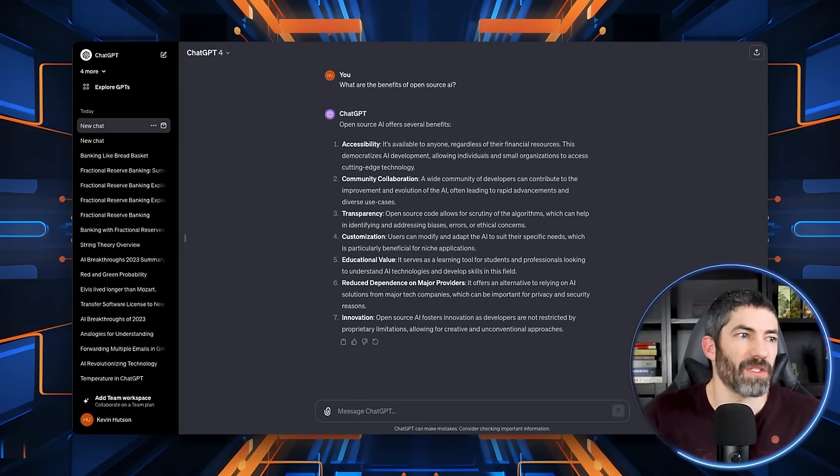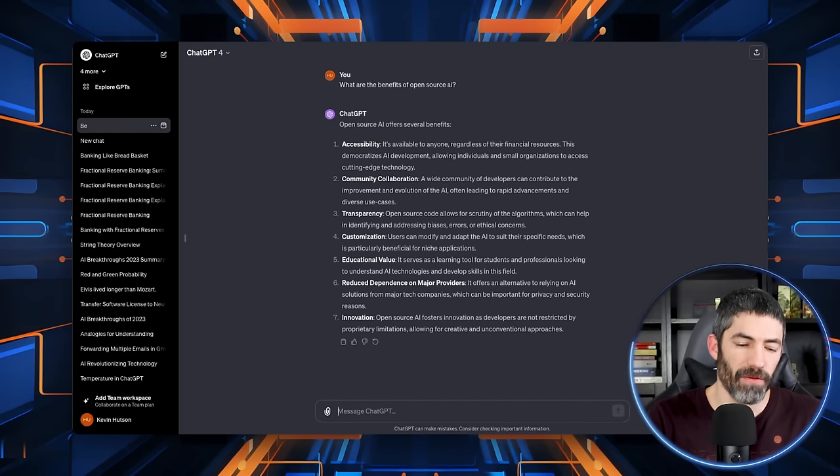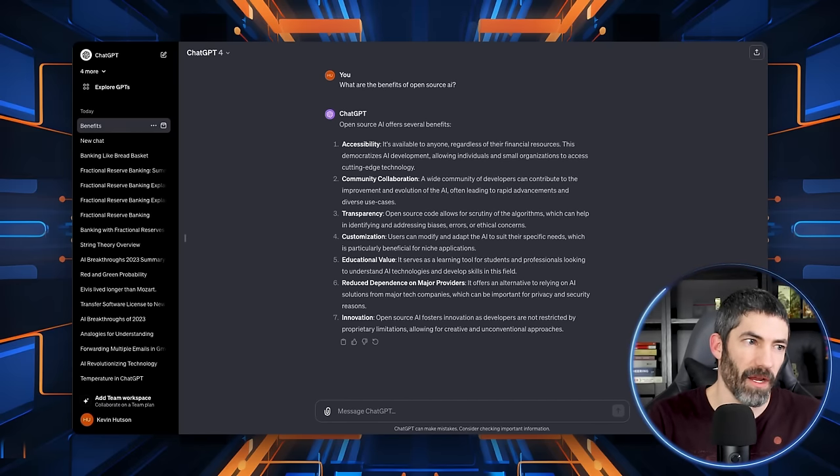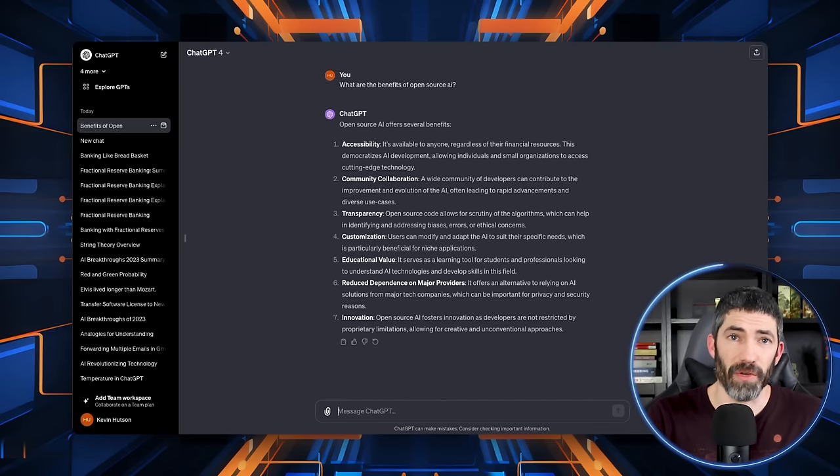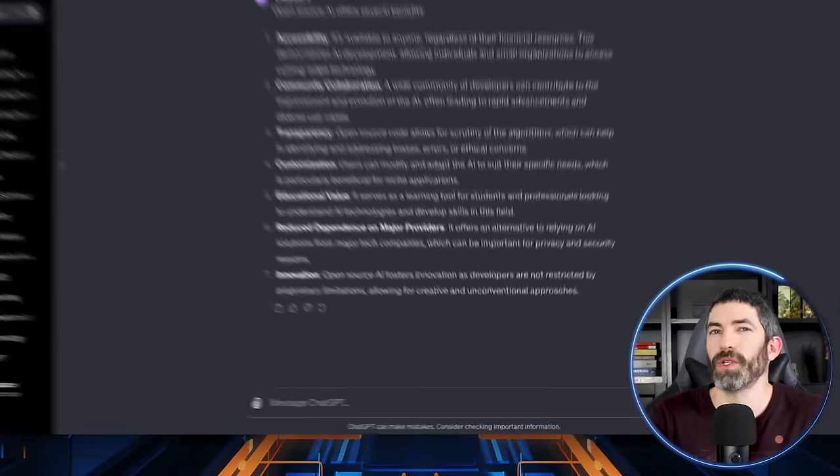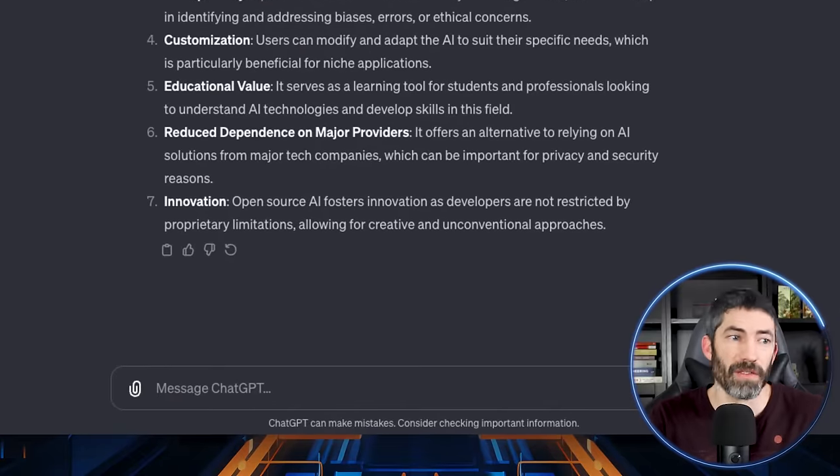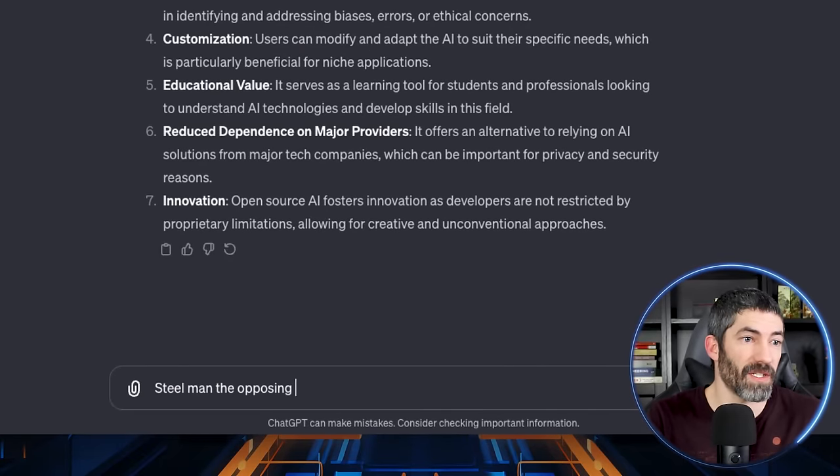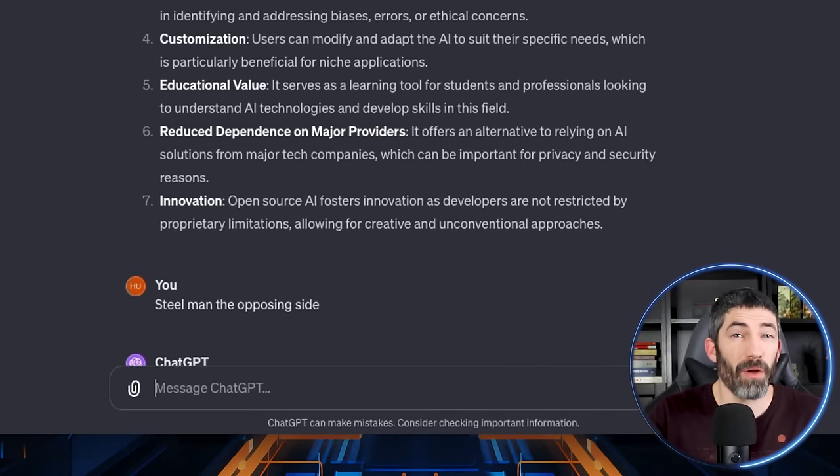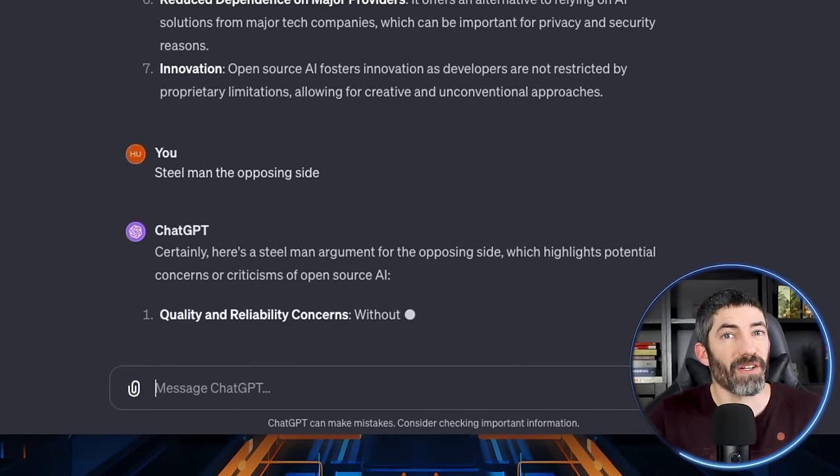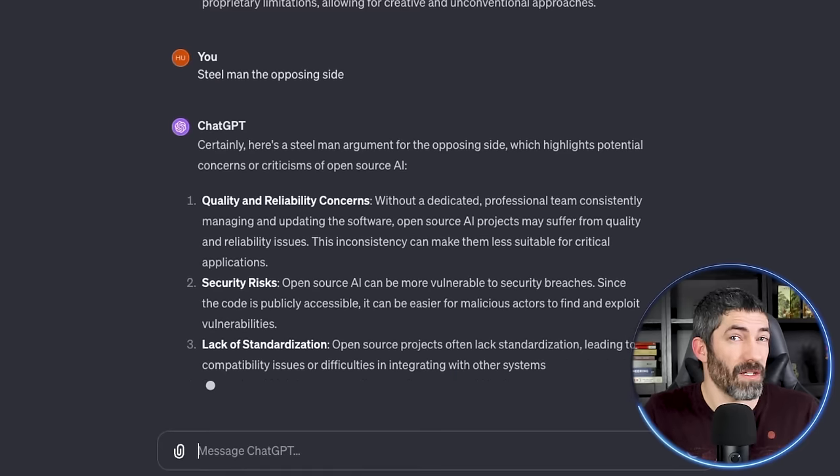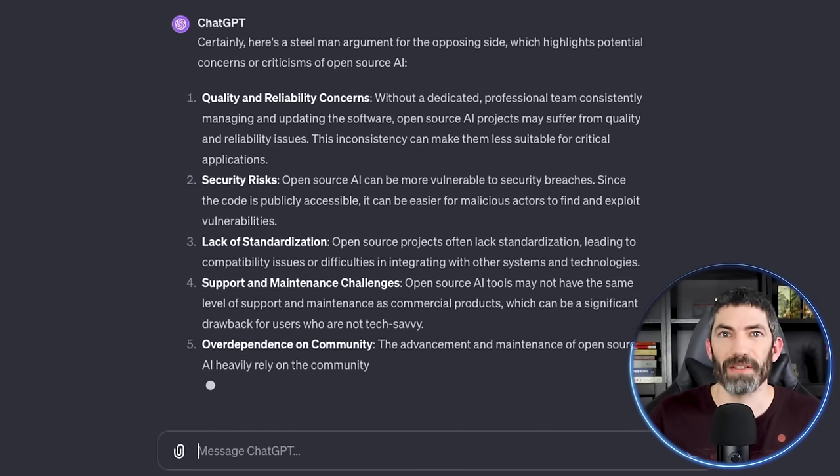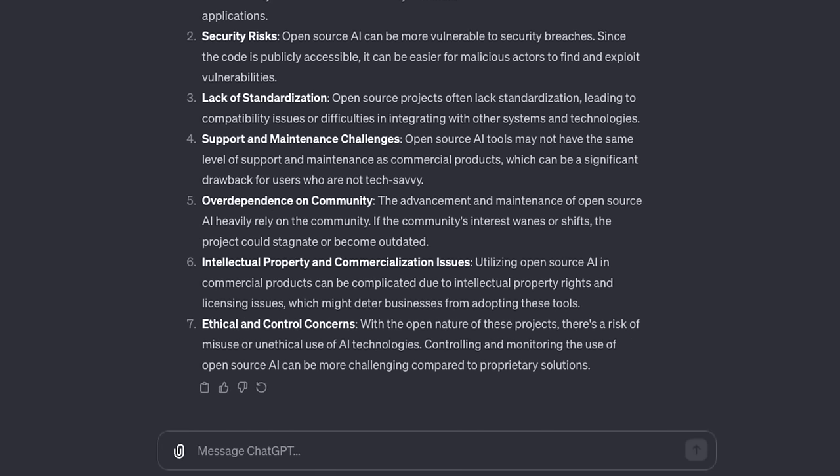Another follow-up I use a lot is steelman the opposing side. It depends what you're discussing, but this will have ChatGPT explain the other side of a topic as convincingly as possible. So say I'm asking about the benefits of open source AI. So this all sounds great, but it's only showing me the positives. I could say steelman the opposing side. Now I'll be able to see the best arguments against it and better understand the full picture.